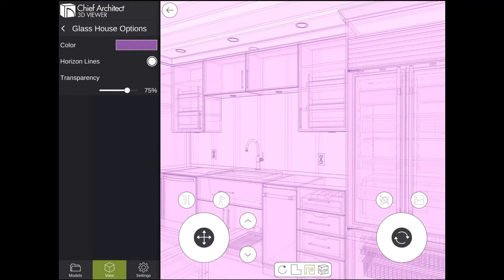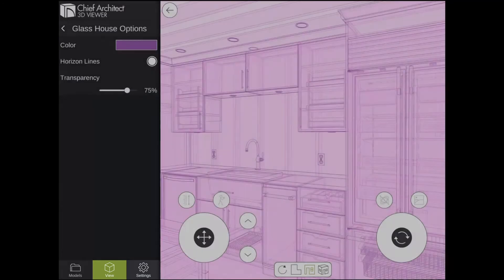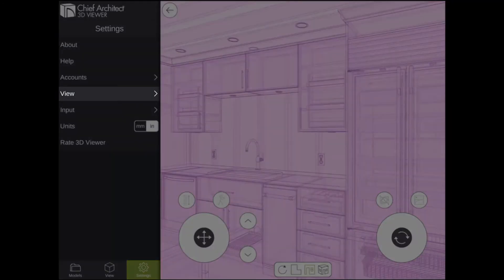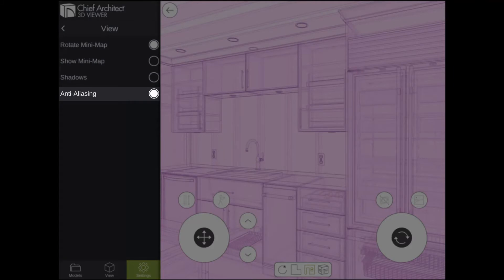Another 3D viewer setting you may also turn off if you are experiencing performance issues is Anti-Aliasing. To turn off Anti-Aliasing, tap on the Settings panel in the bottom left-hand corner, then tap View, and then turn off Anti-Aliasing.